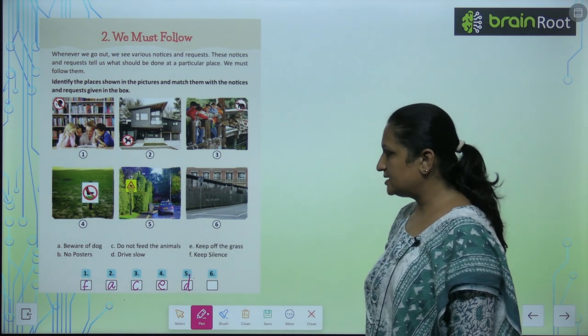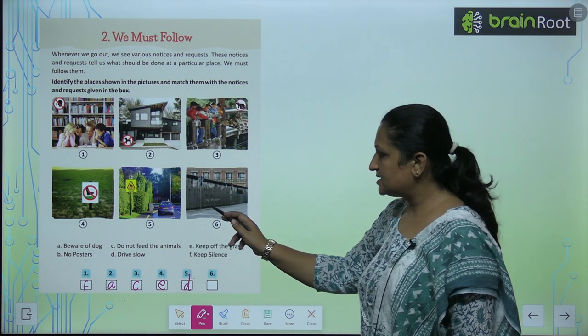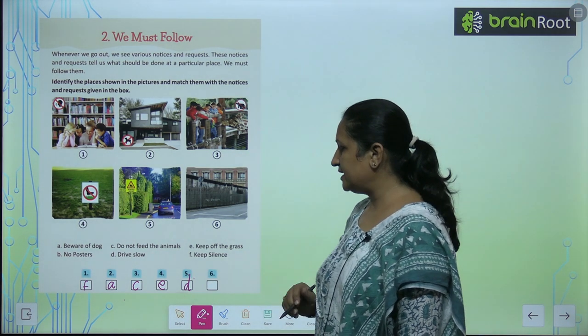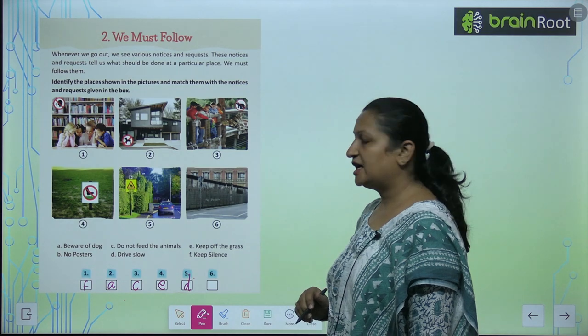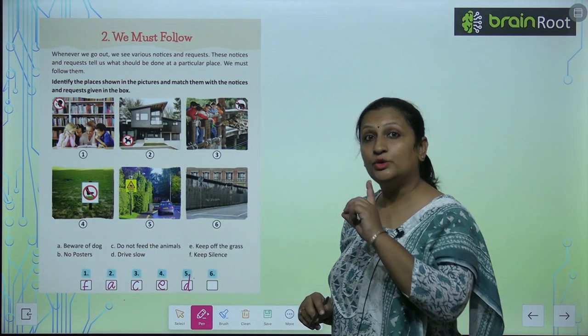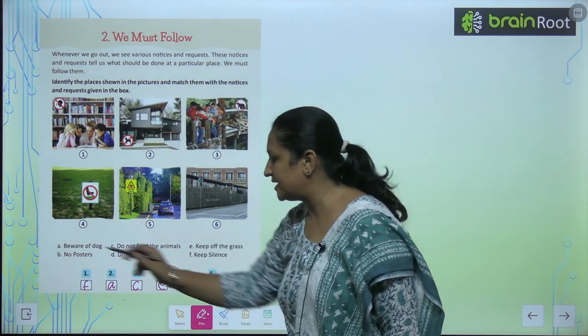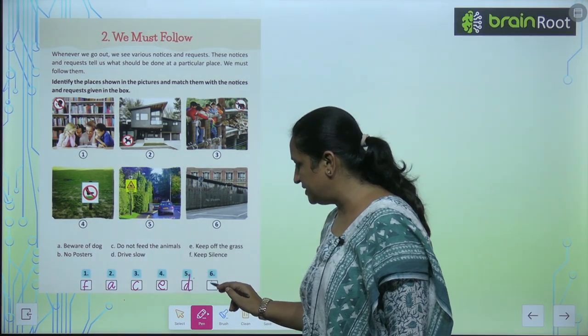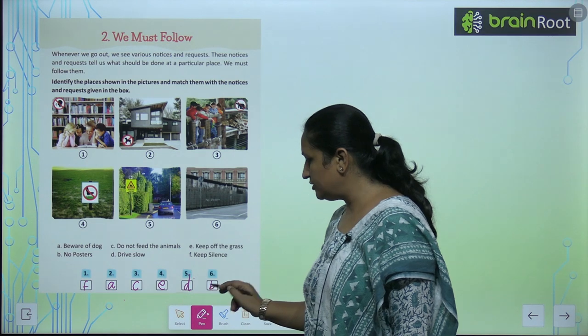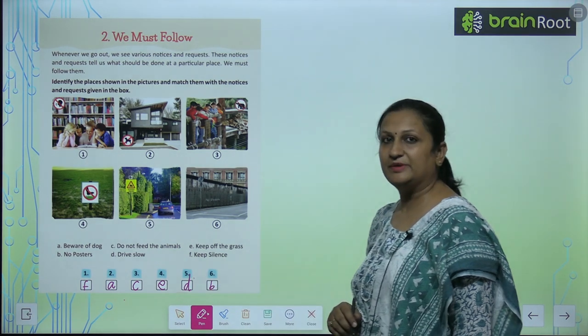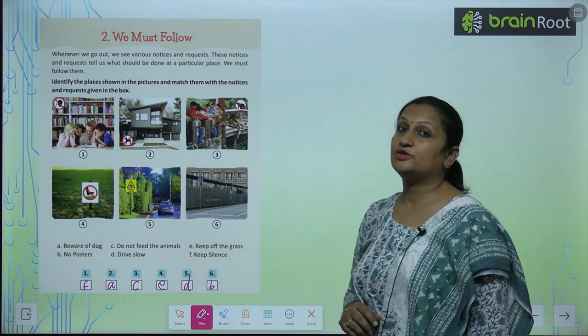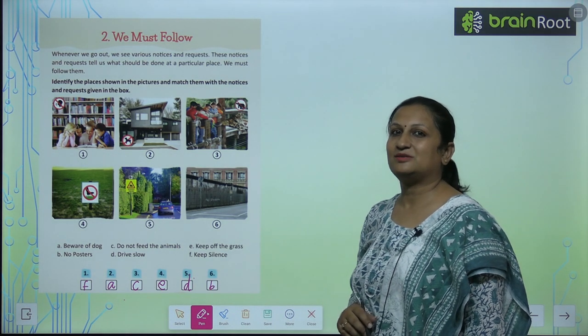Then for sixth, यहां क्या लिखा है? यहां लिखा है no posters. So, आप लिखेंगे यहां पे B. You will fill a B here. Like this, you are going to complete this page, children.